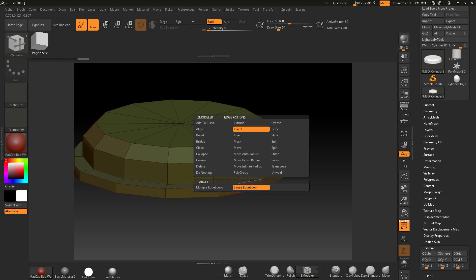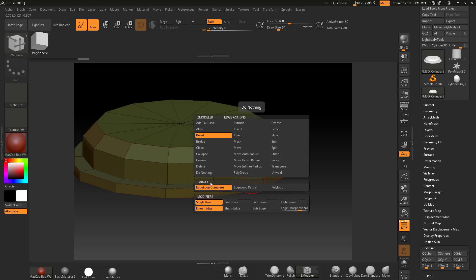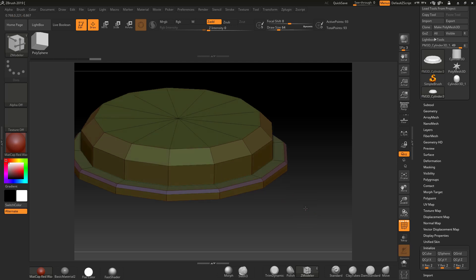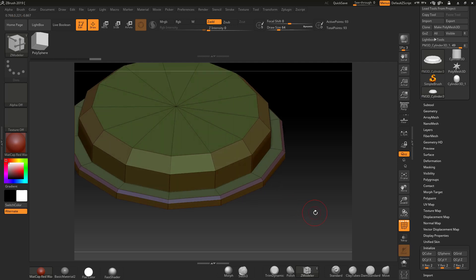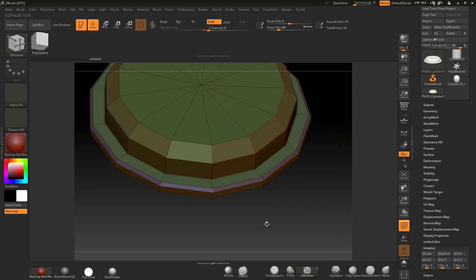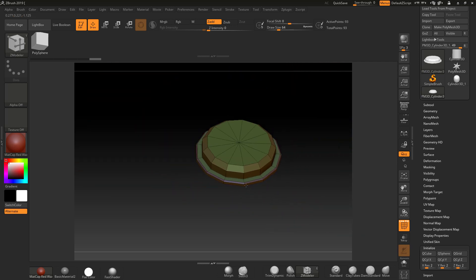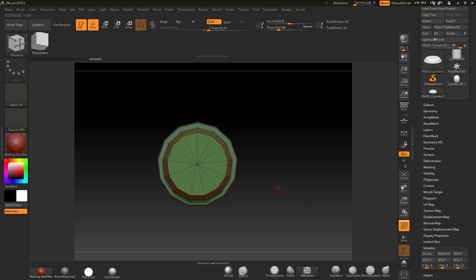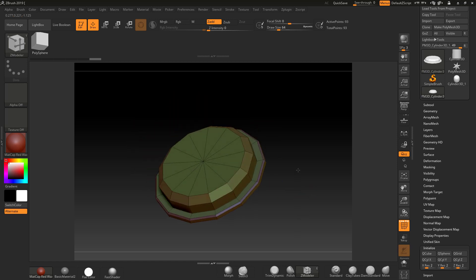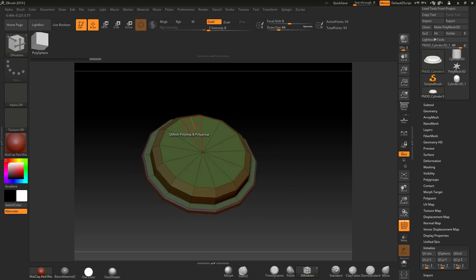I'm going to go into the edge again, go straight back to Bevel Edge Loop Complete, and drag this out a little bit. This will now resemble a kind of hexagonal bolt type thing. Now I want to put a little cross piece in here.